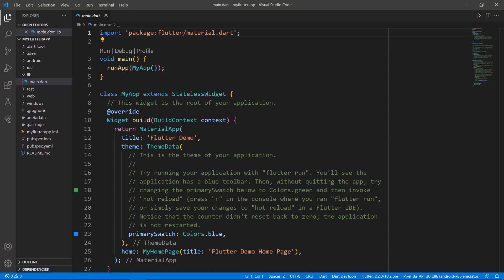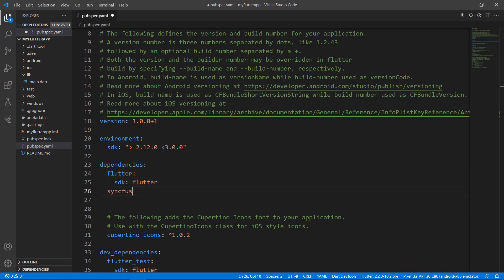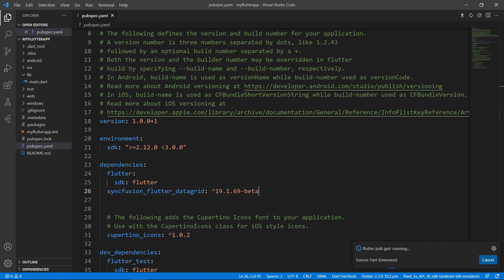Now let me show you how to add a data grid widget and load JSON data in this app. First, I need to import the Syncfusion Flutter data grid package from the pub.dev website. Open the pubspec.yaml file and declare the dependency syncfusion_flutter_datagrid using the latest version. When you save the file, VS Code runs the command Flutter pub get to download the package. The download is completed now.